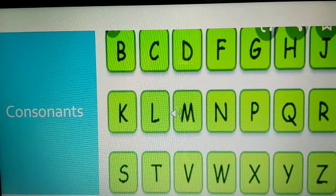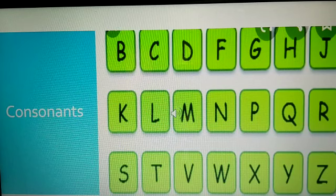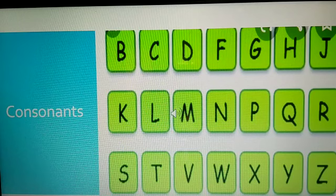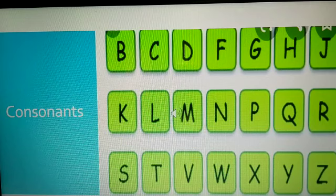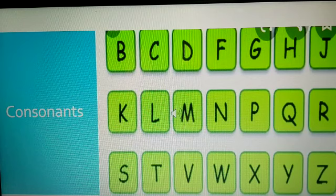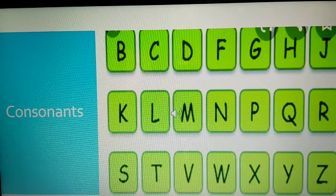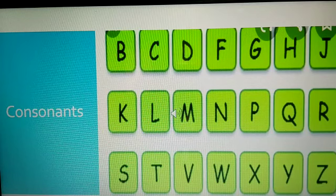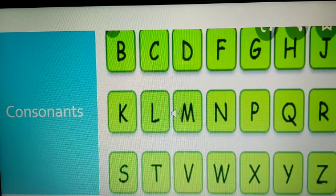And the remaining 21 are the consonants. So, 5 are vowels and 21 are consonants. They are B, C, D, F, G, H, J, K, L, M, N, P, Q, R, S, T. Out of 26 English alphabets, 5 are vowels and 21 are consonants.